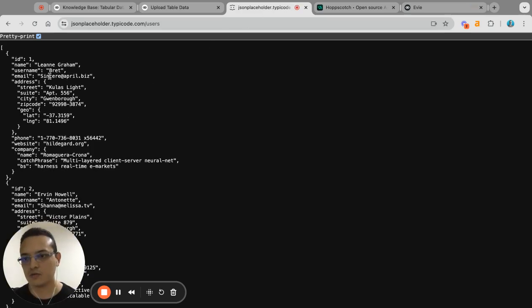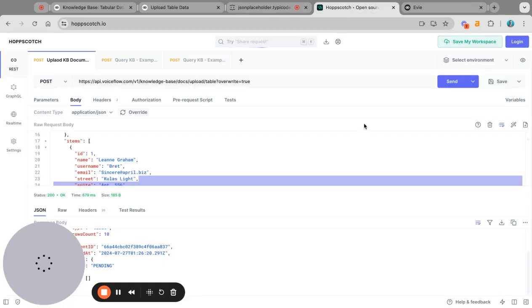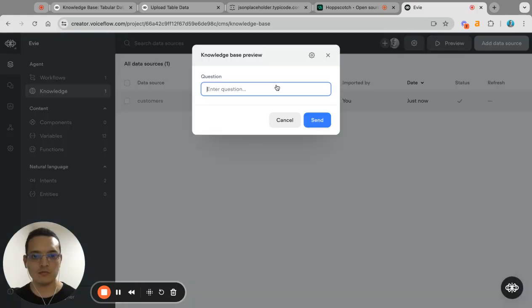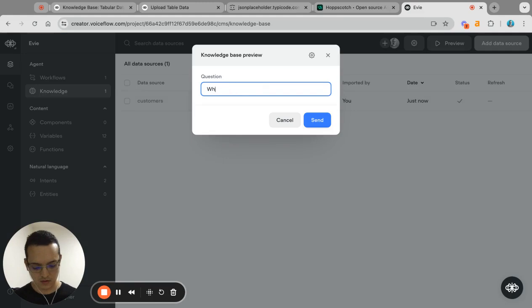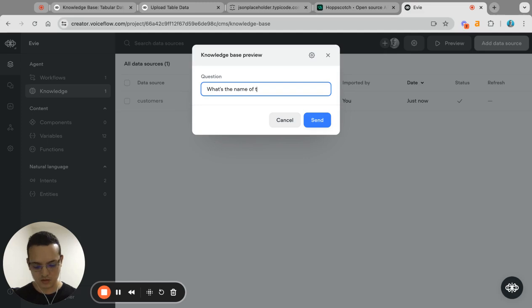We can go back to the knowledge base and then hit preview, and then we say what's the name of the user with this email.